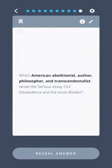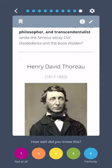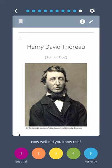Which American abolitionist, author, philosopher, and transcendentalist wrote the famous essay Civil Disobedience and the book Walden? Henry David Thoreau.